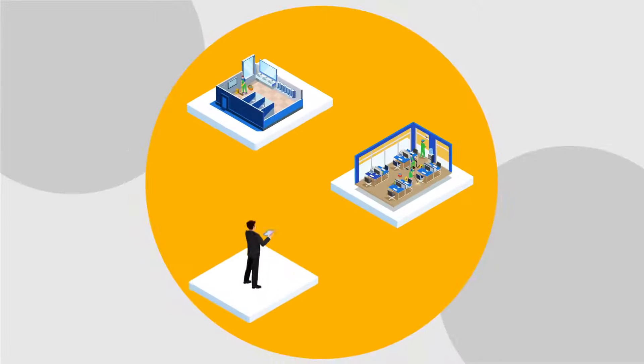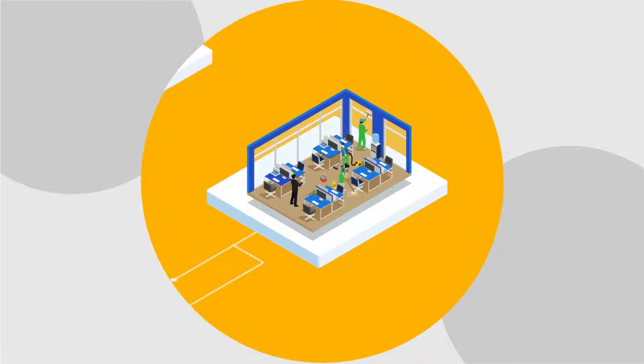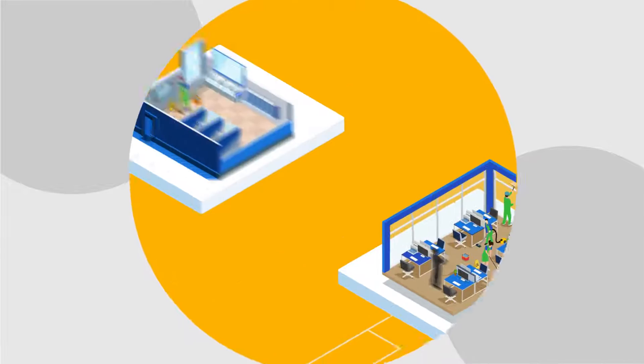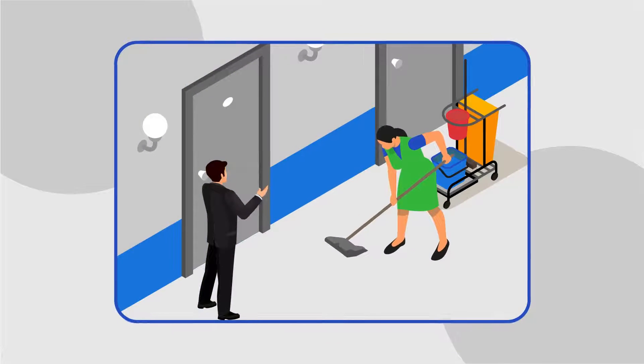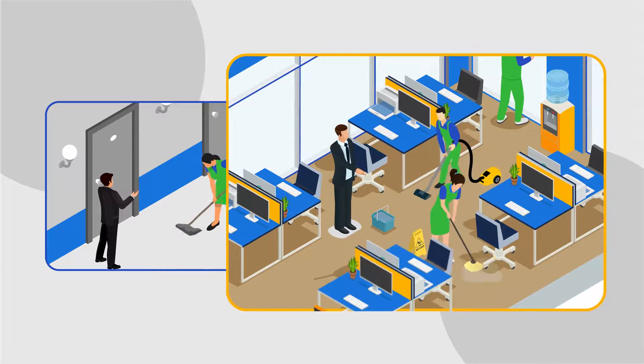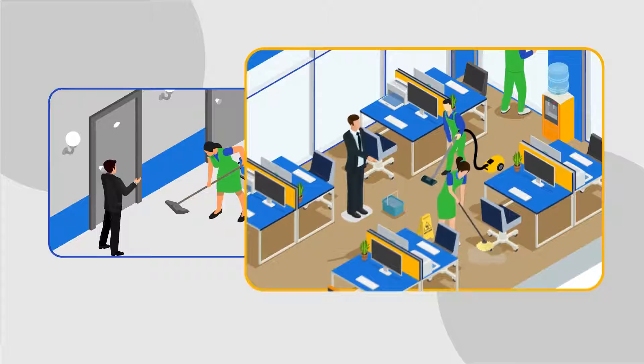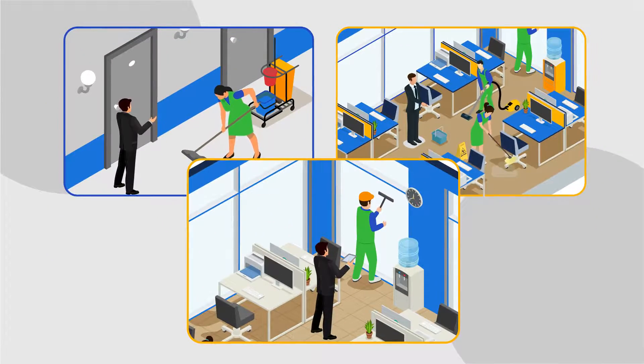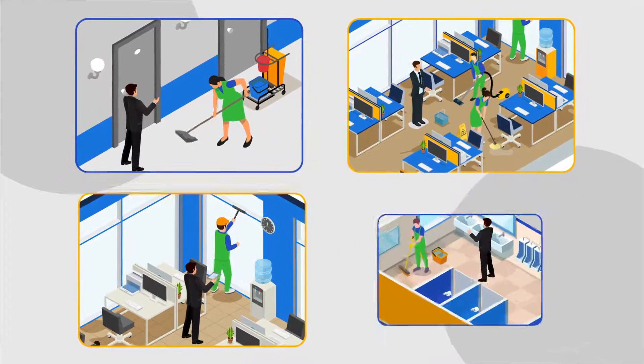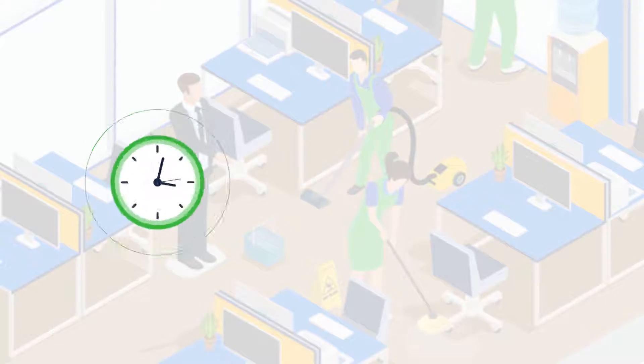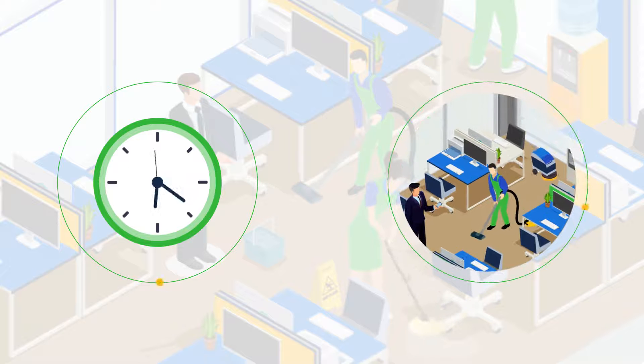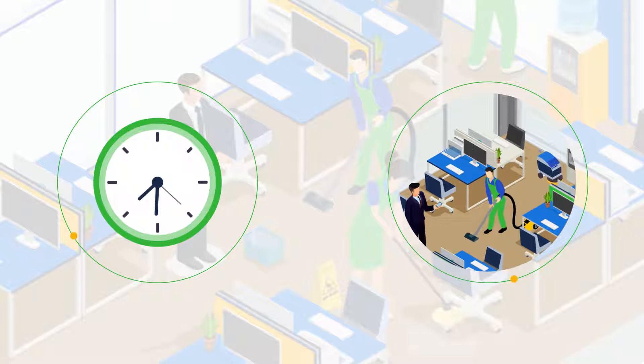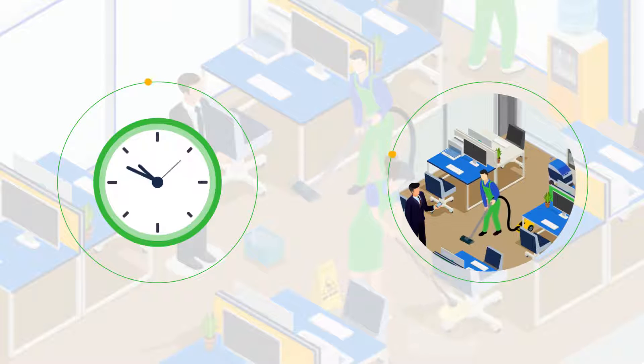Starting from the number of cleaners to be deployed to deep cleaning and spot check activities required, this process needed the facility managers to go through excruciating details on how, when and where every task should be carried out, wasting their valuable time and limiting the freedom of cleaning companies to use their own expertise.